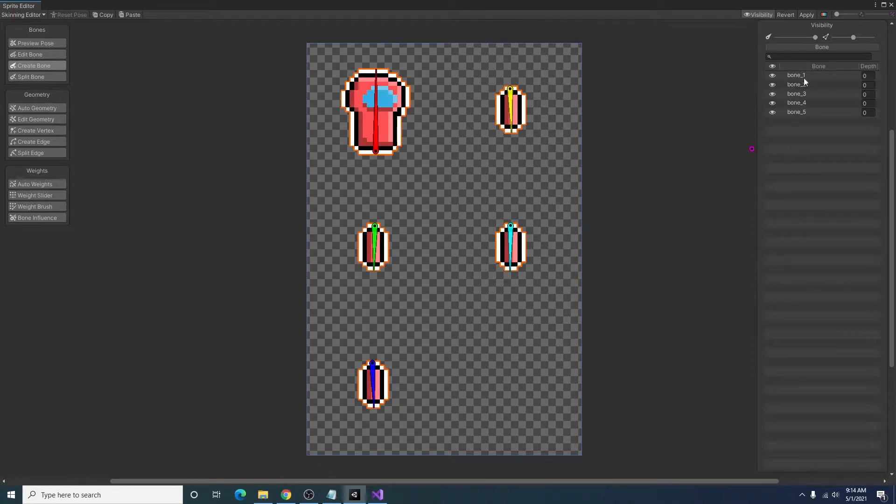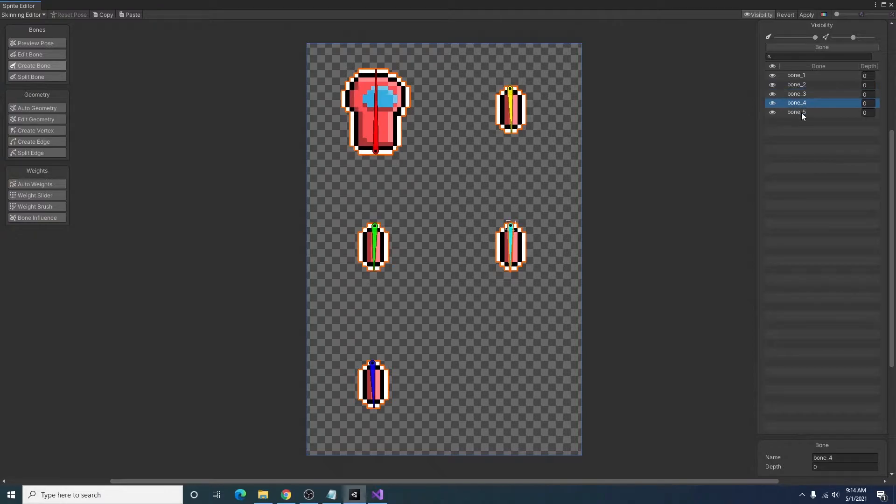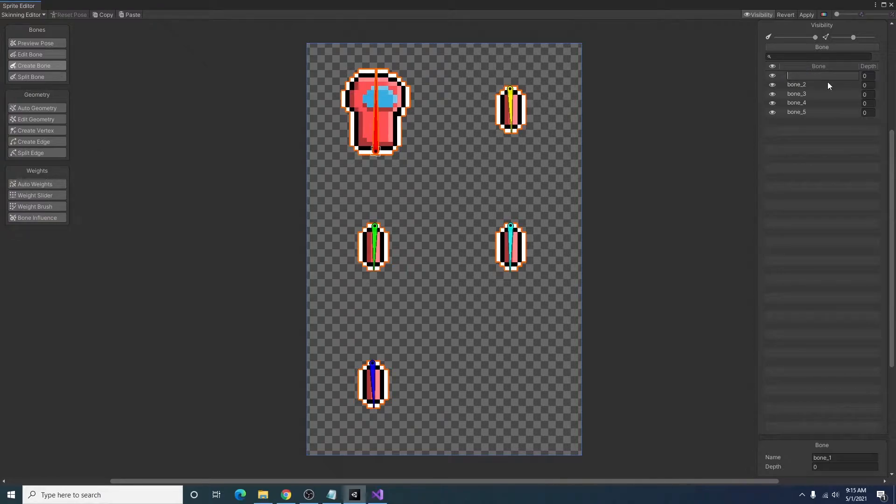You'll notice that it'll create a second bone here. When you get that you'll just want to click the right mouse button to detach that. And you can do the same thing for these limbs. So I'm going to go ahead and do that now. Now as you can see under this visibility window we have all of the bones we just created. So if you click on the names of them you can rename them. So I'm going to do that.